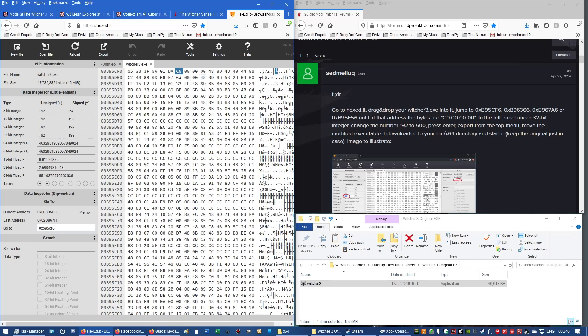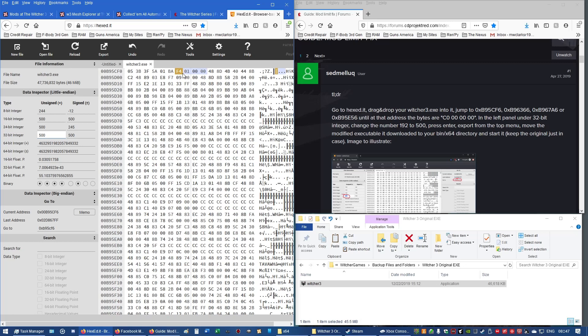That is exactly what we're looking for, C0, 0, 0, 0, 0, 0, 0. That is what we need to be at in order to change other numbers, other values. It also says in the left panel under 32-bit integer, change the number 192 to 500. So, I will change that from 192 to 500, press Enter, and now that line is now changed to F4, 01, 0, 0, 0, 0. And that's how you change it in order to get the mod limit raised.